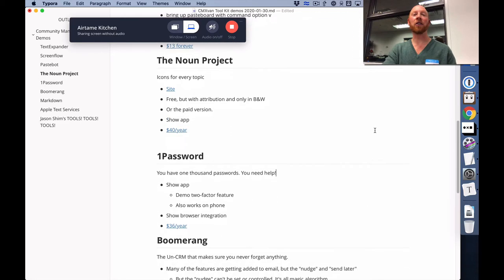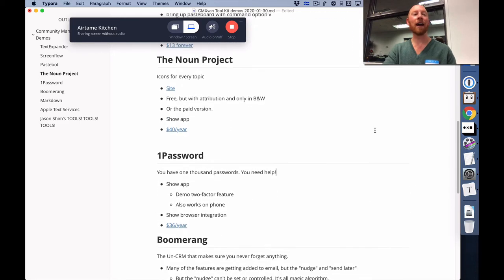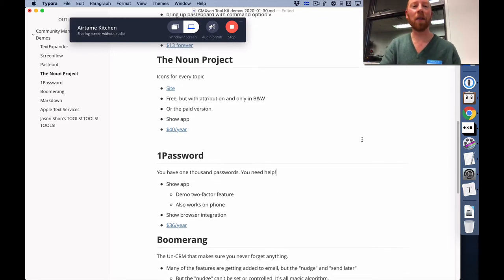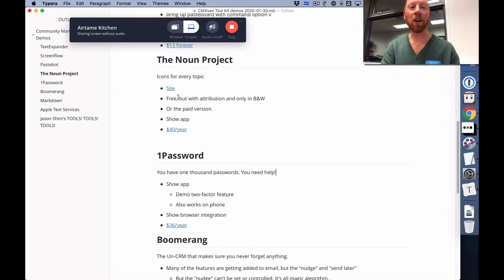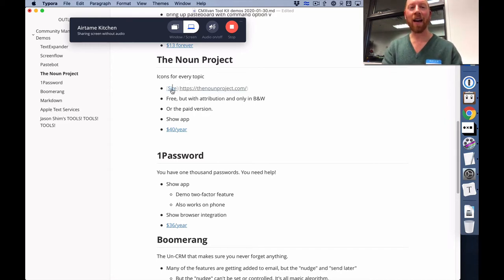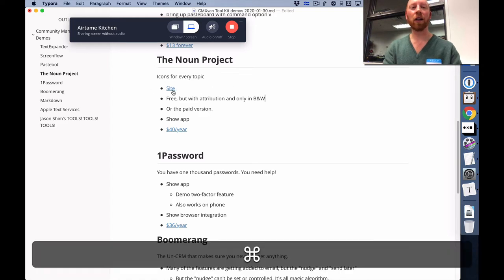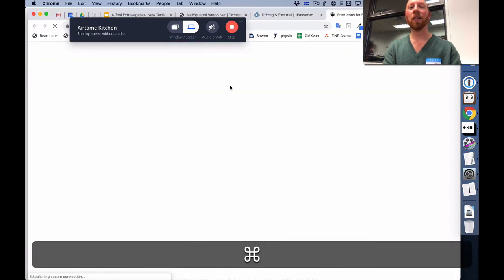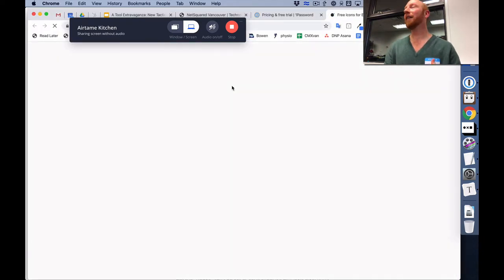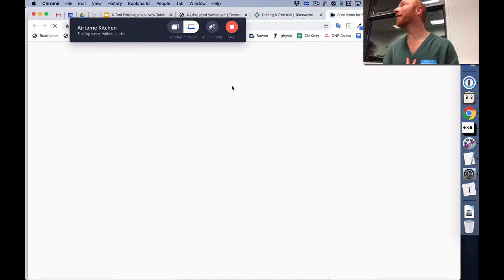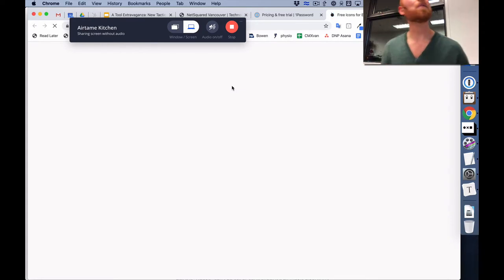So here's another thing I do, just a little hack I learned at another event years ago. It's called the Noun Project. And the Noun Project is basically a project that is trying to give an icon for every single thing in the universe.